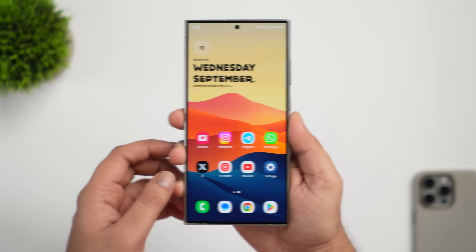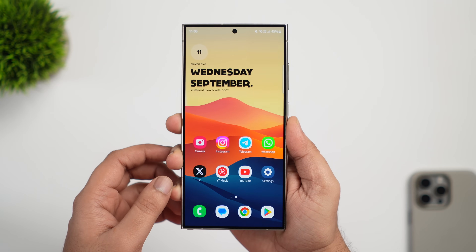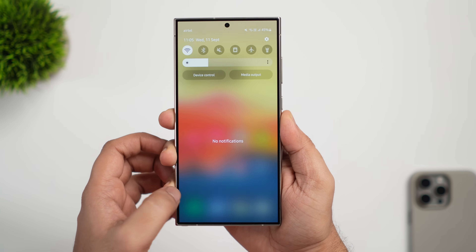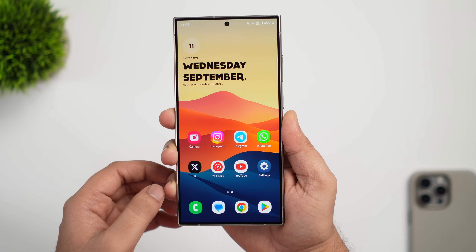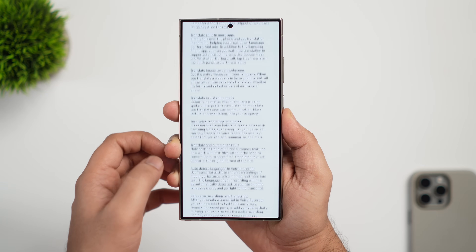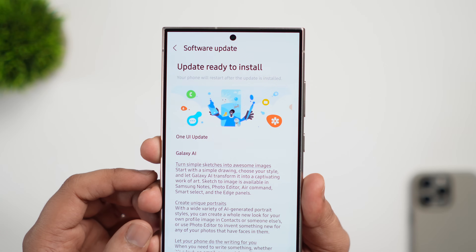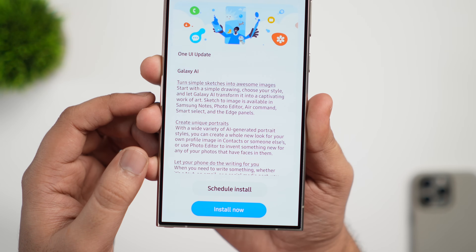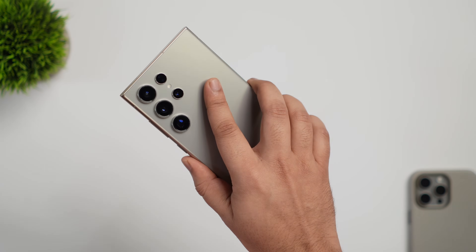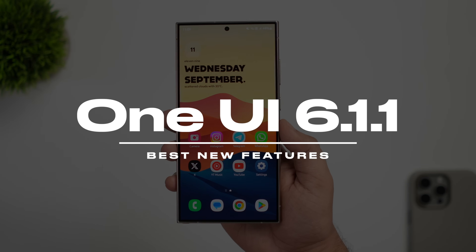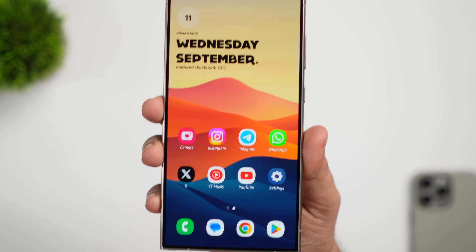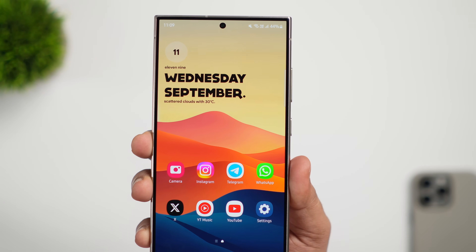Samsung has started rolling out the much-awaited One UI 6.1.1 update for Galaxy S24 users, and they are now trying to roll it out on the same day for most users. I have already received this major update on my S24 Ultra and it is around 3 GB in size. This update brings a lot of new AI features along with some major changes and improvements. We will talk about the best new features in this video, so make sure you watch until the very end.